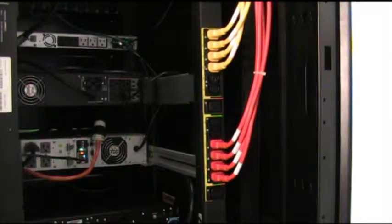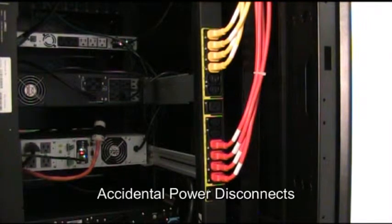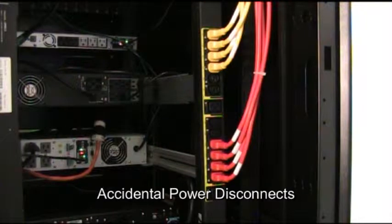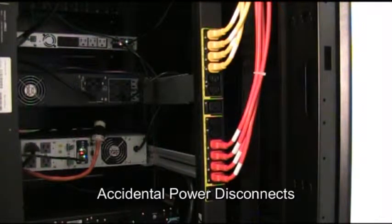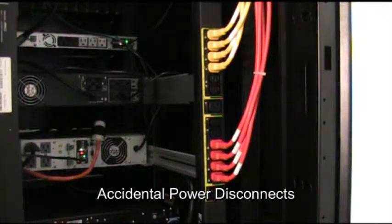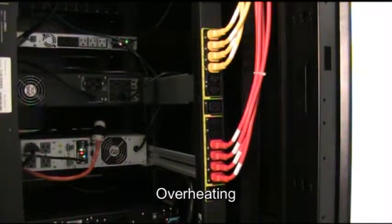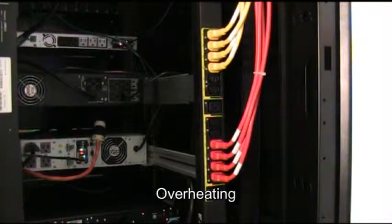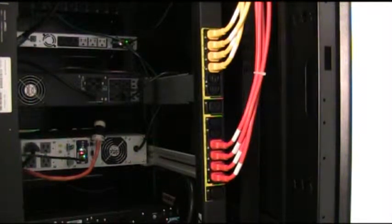Poor cable management can lead to accidental power disconnects, and blocked airflow can cause equipment to overheat or cause you to turn up your air conditioning, wasting money and budget dollars.